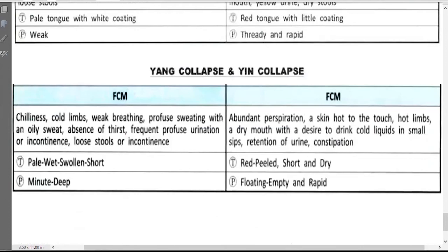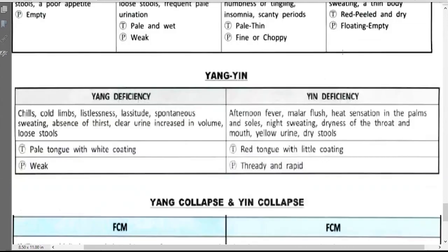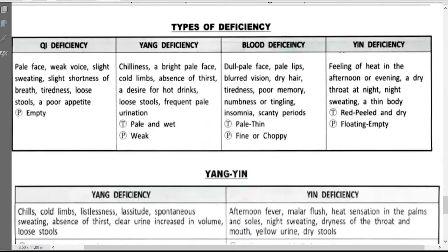Student: Jin, I have a question. I was reading, I think it was in the case studies book, that qi deficiency can turn to yang deficiency, but blood deficiency does not turn to yin deficiency. Is that right? Jin: Blood deficiency does not directly tend to yin deficiency, but truly — since blood belongs to the yin part, severe blood deficiency is still possible to tend to yin deficiency. But the relationship is not as close as qi and yang — still possible, but not as close.